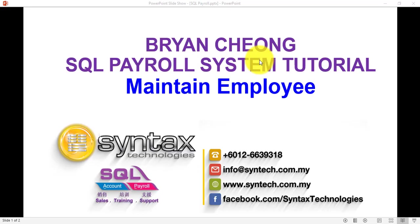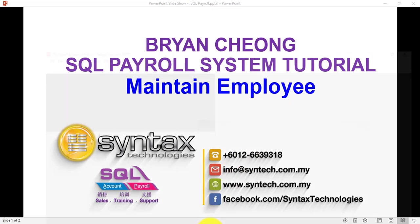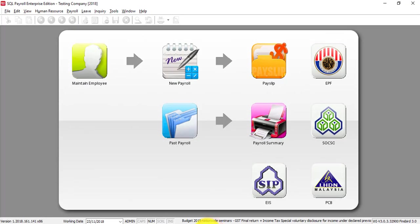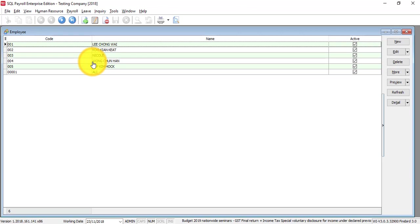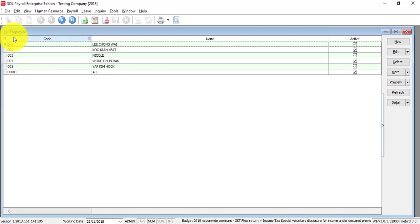Hi, I'm Brian from Syntax Technologies. In today's SQL payroll system tutorial, I'll talk about maintain employee. Let's go to SQL payroll maintain employee. Once you come in, there will be a list of all your employees.